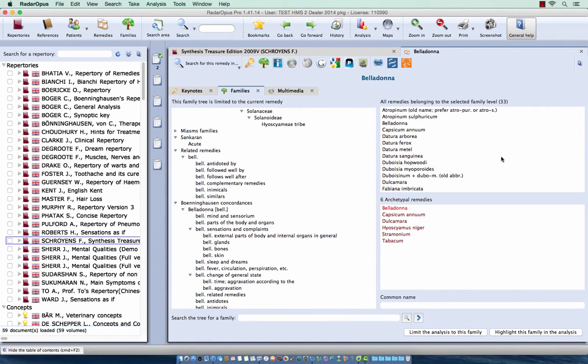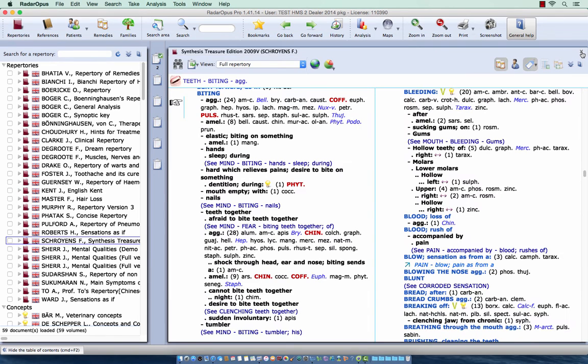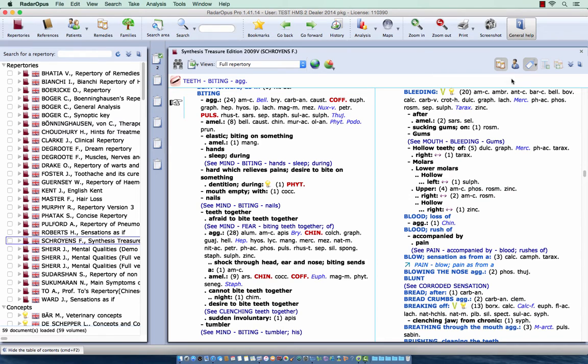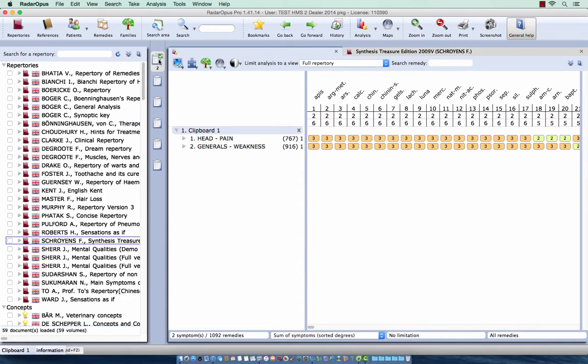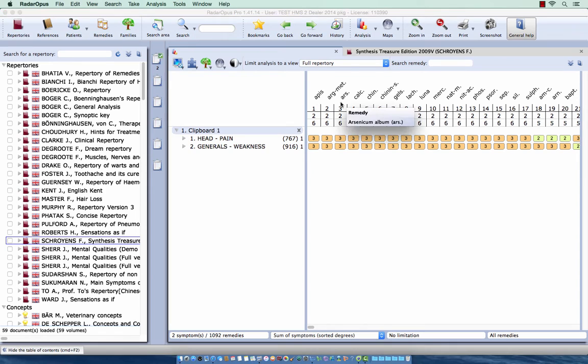Let me close here this window. You can recall this classification information also in an analysis. So I have just taken here two very large rubrics, so I am sure I will have remedies present of many families.